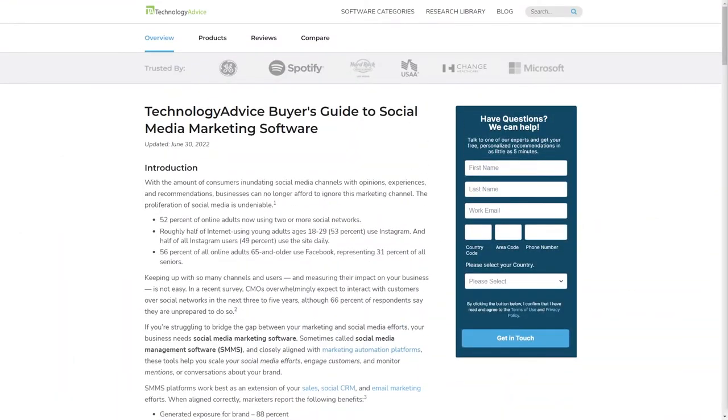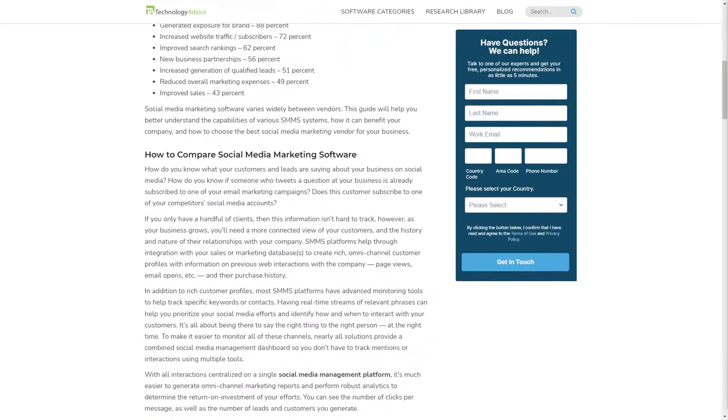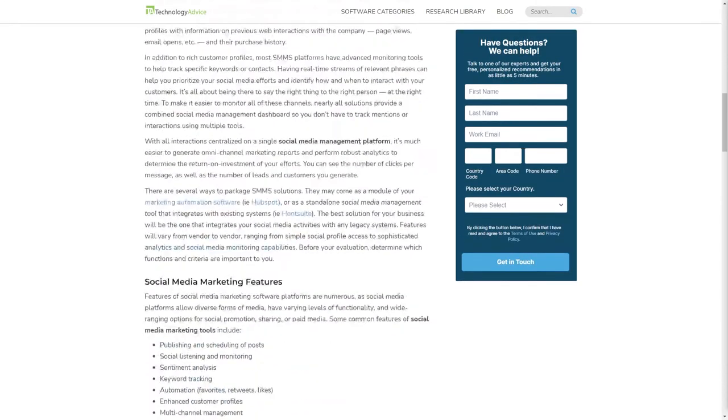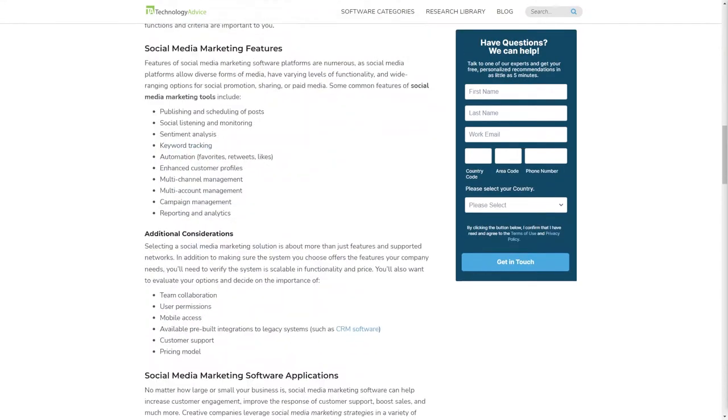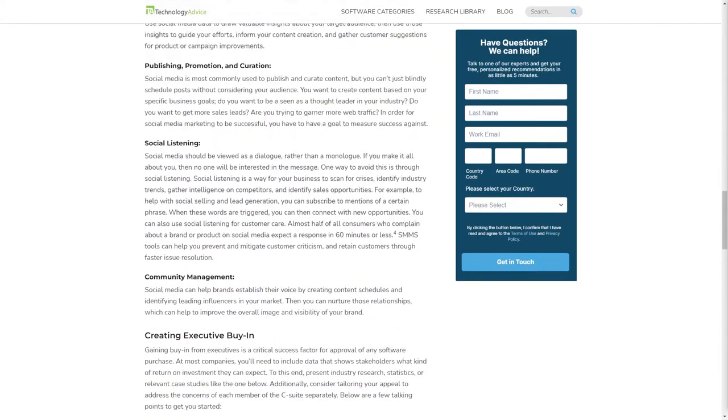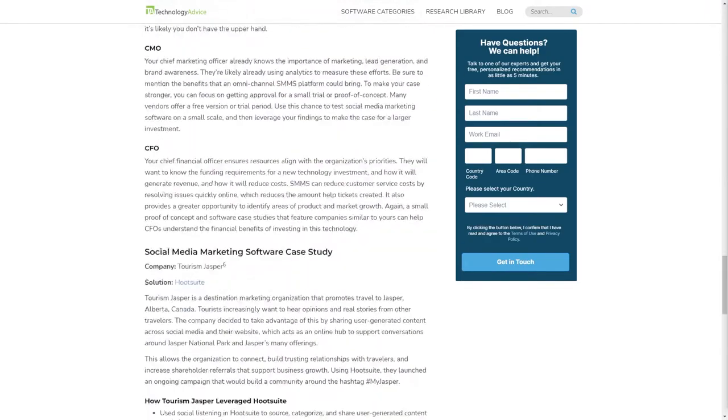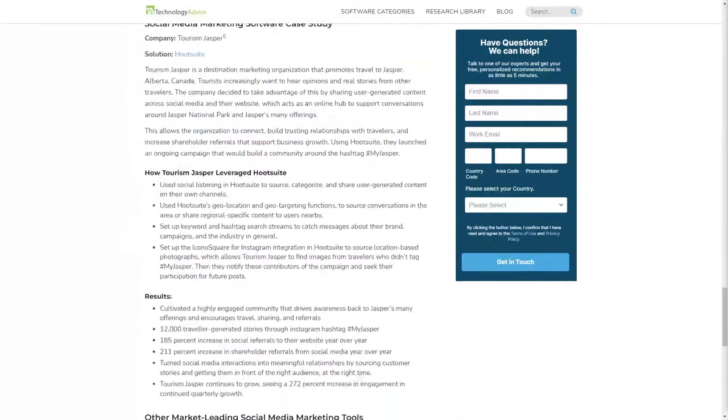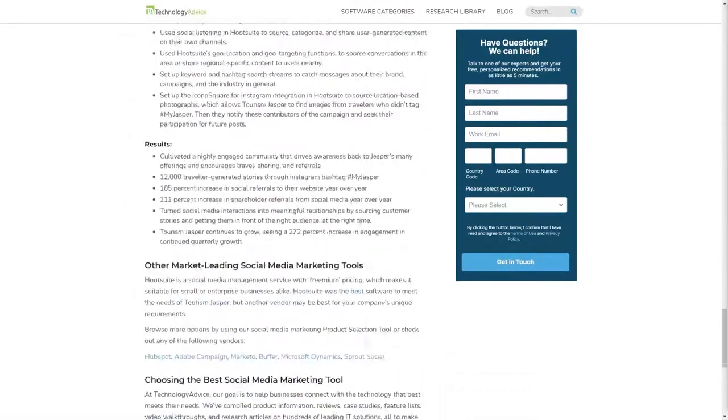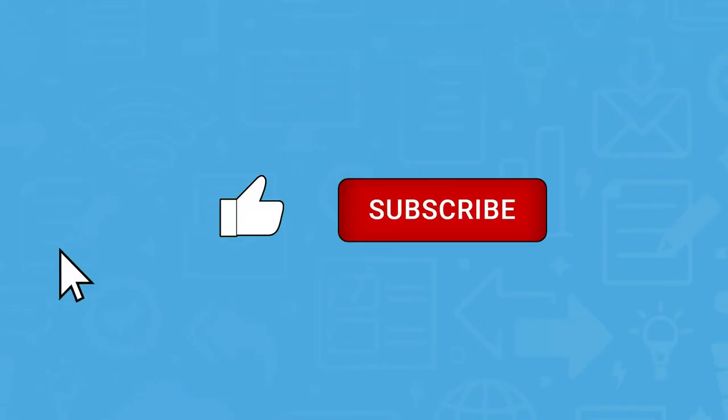But if you're just starting your search, we can help. Visit our website at technologyadvice.com to get a free list of social media management platform software recommendations. Click the annotation in the top right corner of your screen to get started. And if you find this video helpful, please feel free to like, comment, and subscribe.